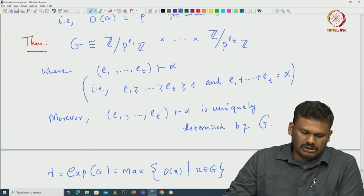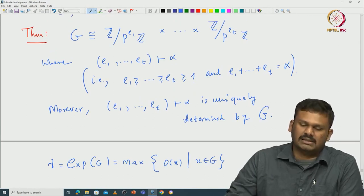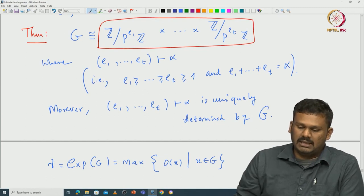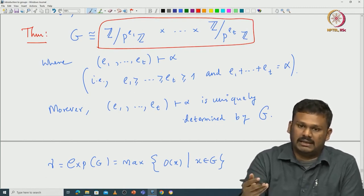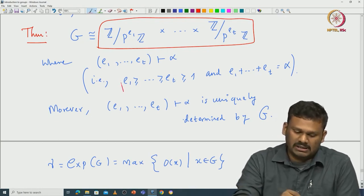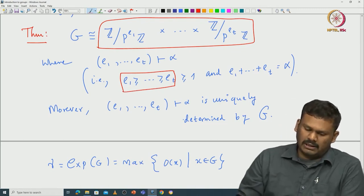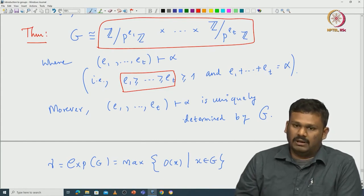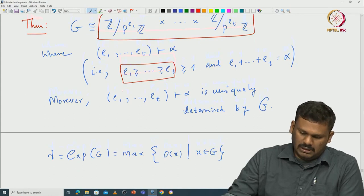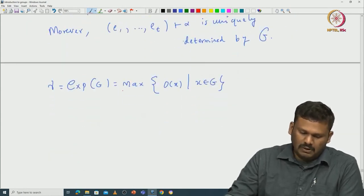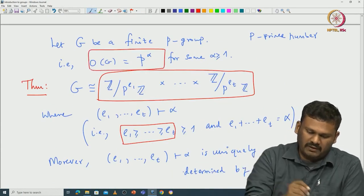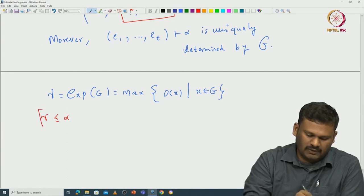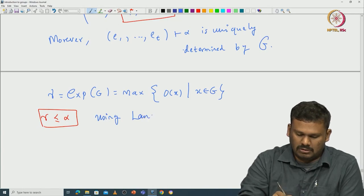You take the maximum of order of x for x in G; that is called the exponent of G. Since G is finite, this exists. Now if you call this exponent γ, then if G is isomorphic to ℤ/P^e1ℤ × ... × ℤ/P^etℤ, the exponent of the right-hand direct product must be P^e1 because e1 ≥ et. Note that γ ≤ α — this just uses Lagrange's theorem.